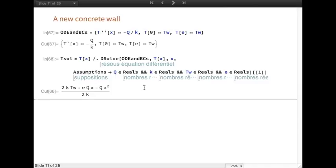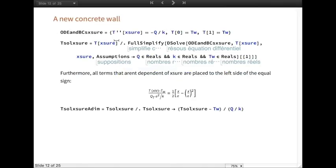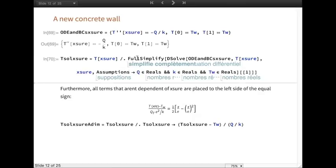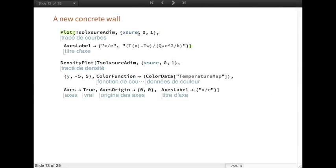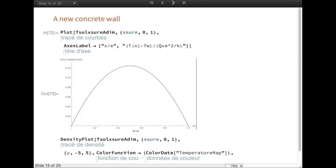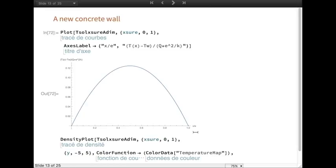To obtain a general solution usable for a large number of cases, it is easier to non-dimensionalize the result. A variable change is done: the temperature is no longer a function of x and E as before, but a function of the ratio x over E, which varies between 0 and 1. The differential system of equations and its solution are as follows. All terms independent of x over E are placed on the left side of the equal sign. The temperature profile shows a clear symmetrical behavior, with a maximum in the center of the piece where the temperature is highest due to the exothermic phenomenon. The minima are at the faces, where the temperature equals Tw.